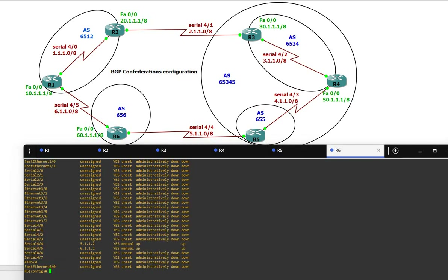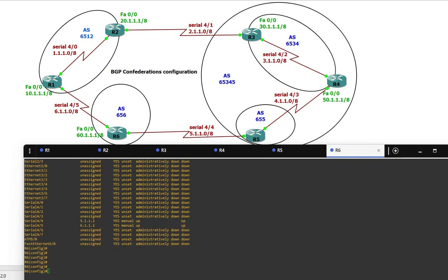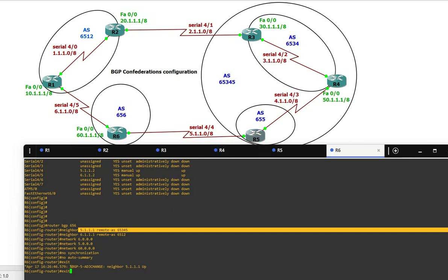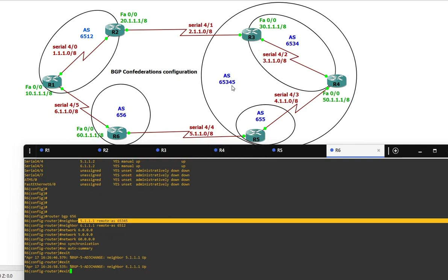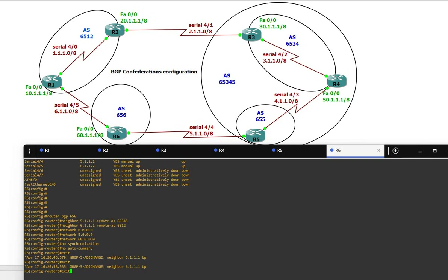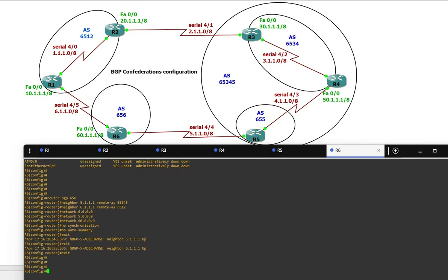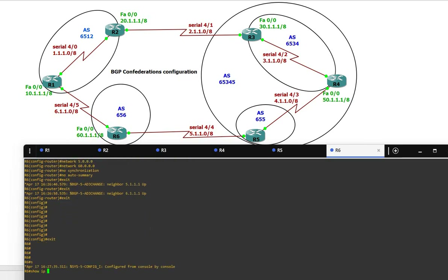Now on Router 6, which is in AS 656: router BGP 656. Neighbor is Router 5 and neighbor is Router 1 at 1.1.1.1. You can see the neighborship is up between Router 1 and Router 6, and between Router 6 and Router 5. Now let's verify with show ip bgp.